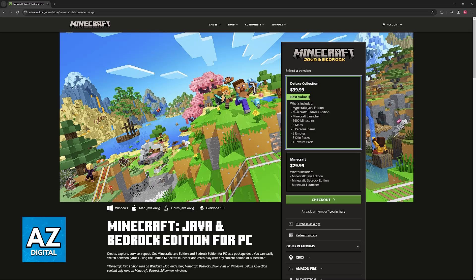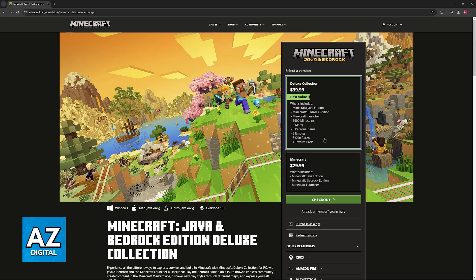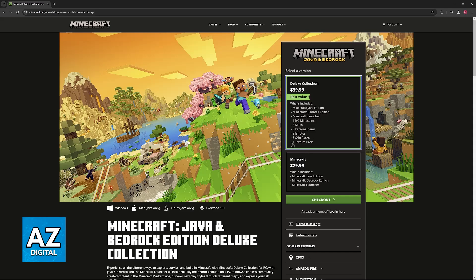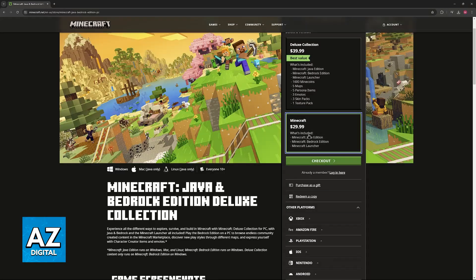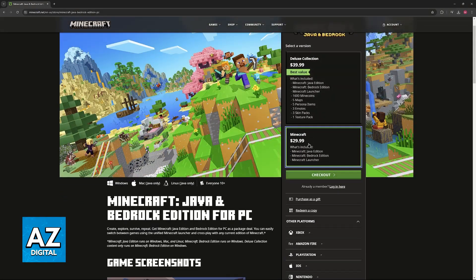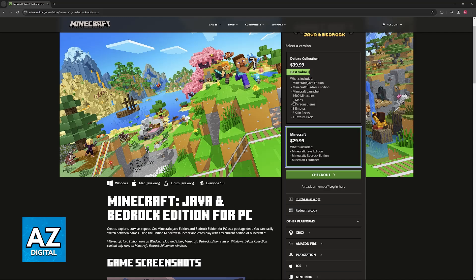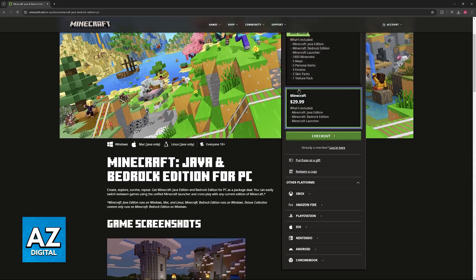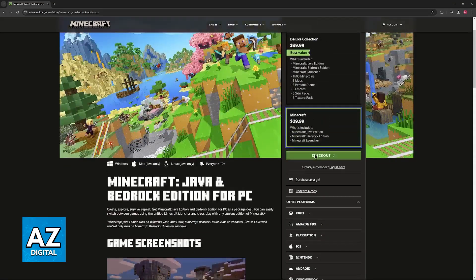Alternatively, if you purchase the deluxe collection, you will get a bunch of extra goodies like some skins, maps, minecoins, and so on. I highly recommend that you purchase the $29.99 one unless you really want to use these minecoins and other stuff.